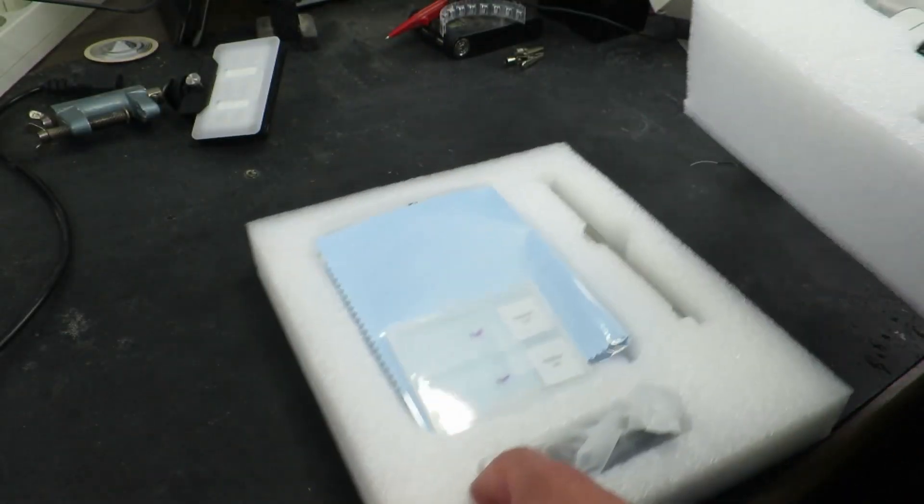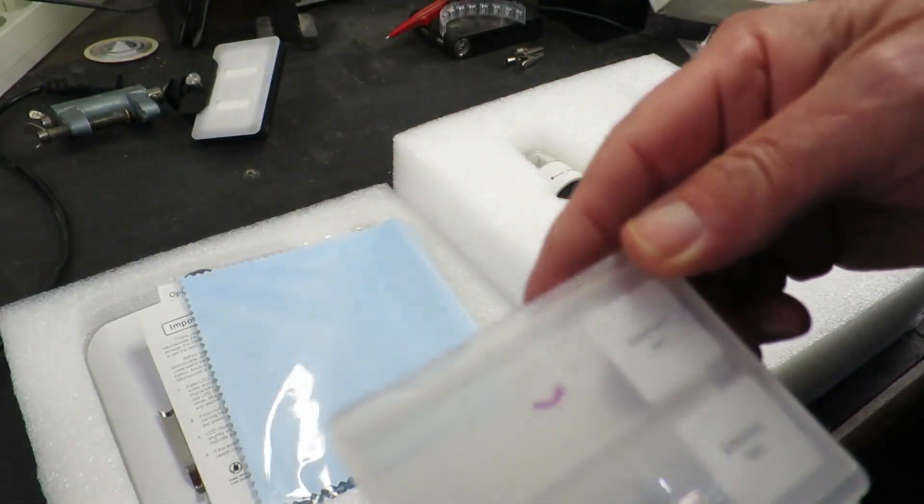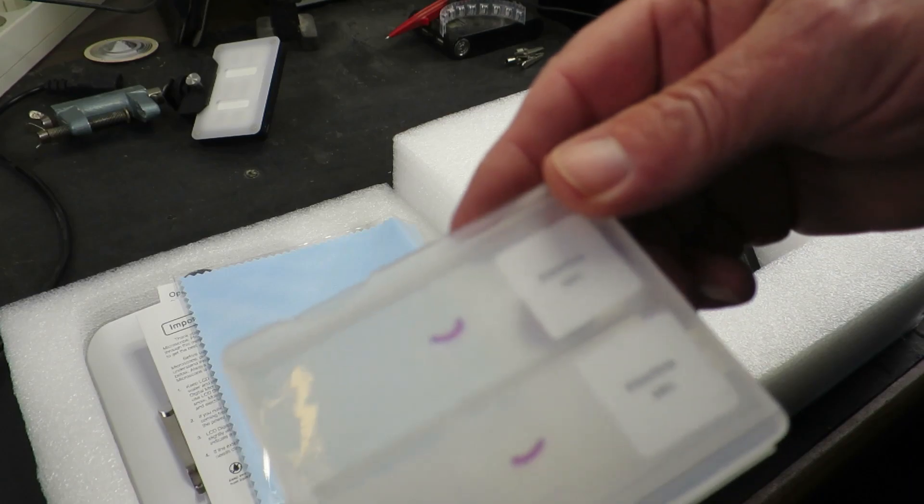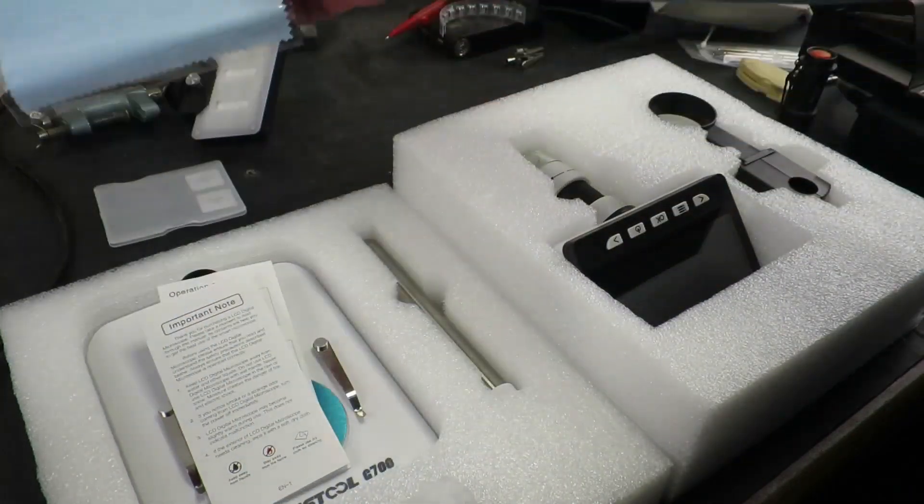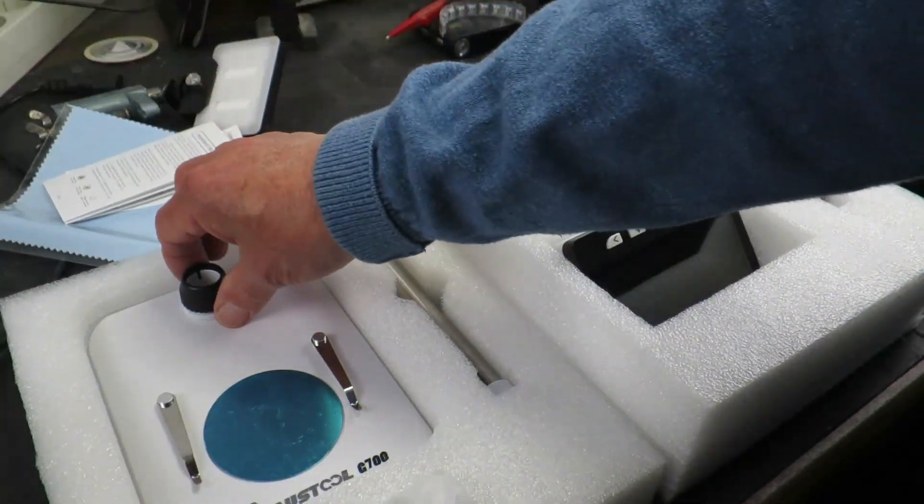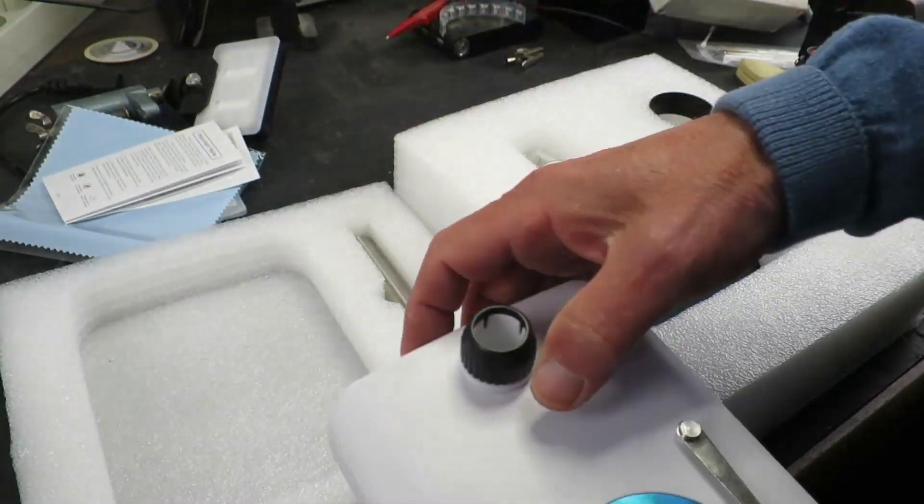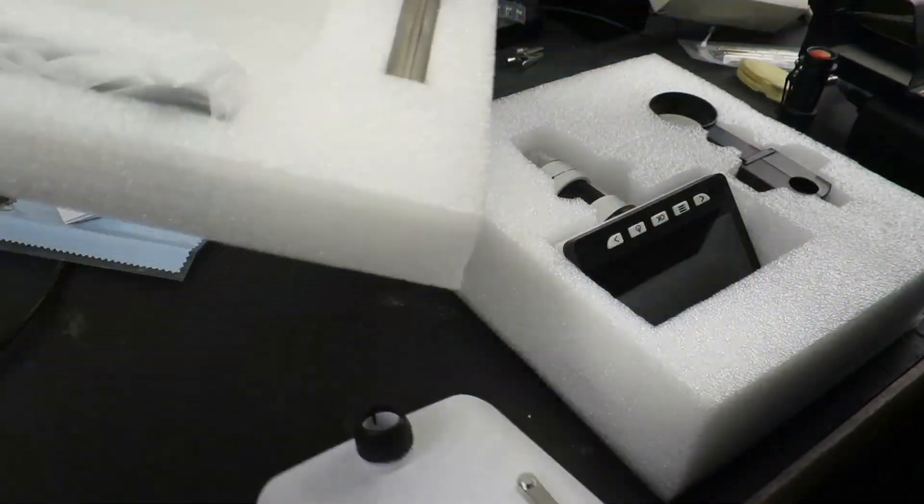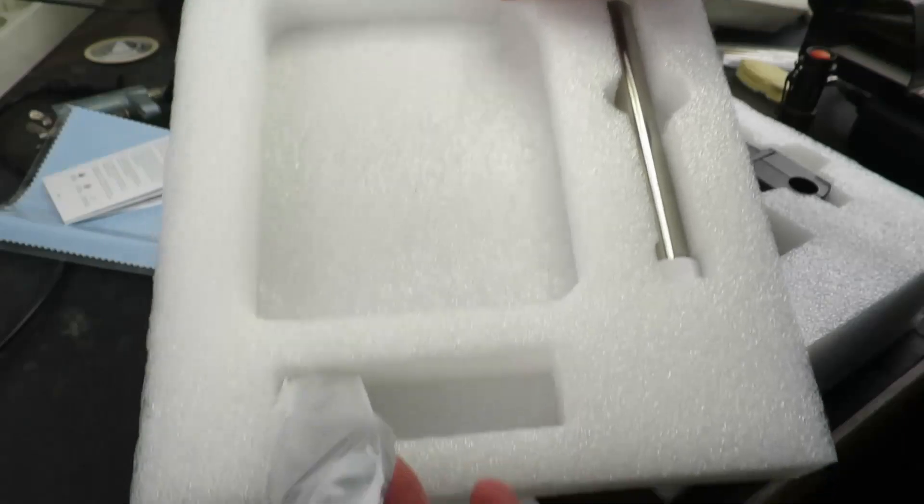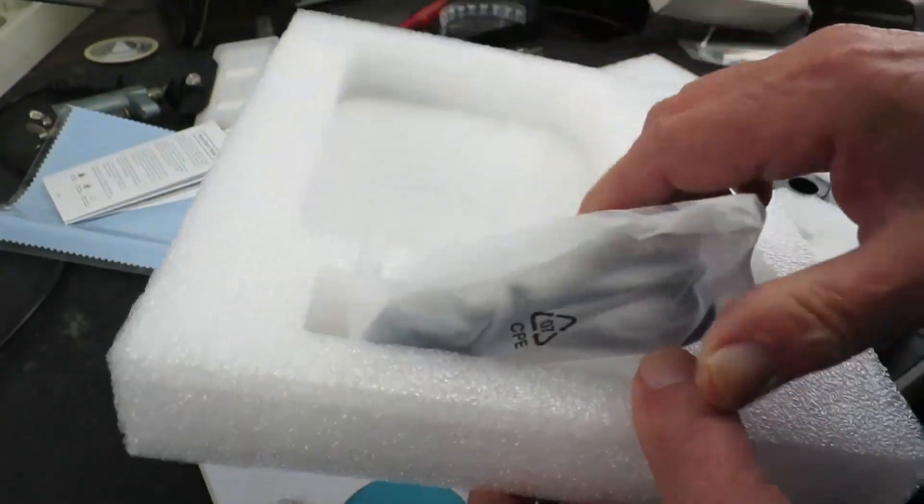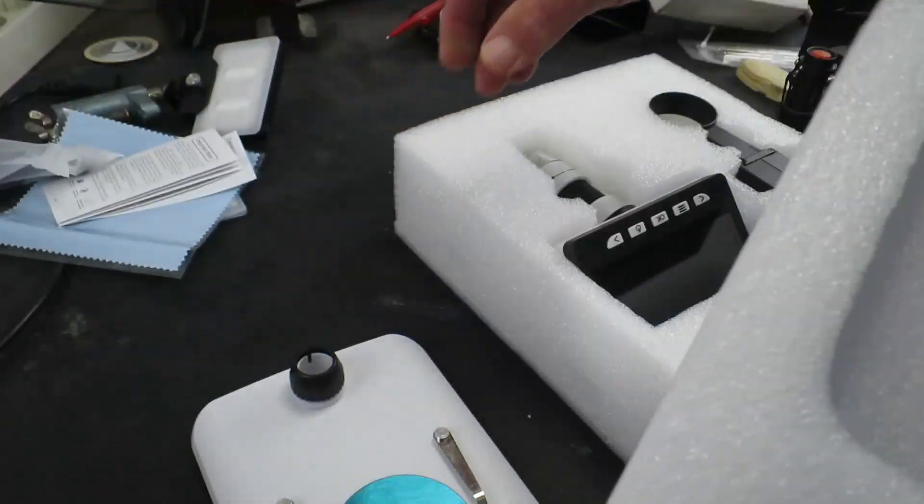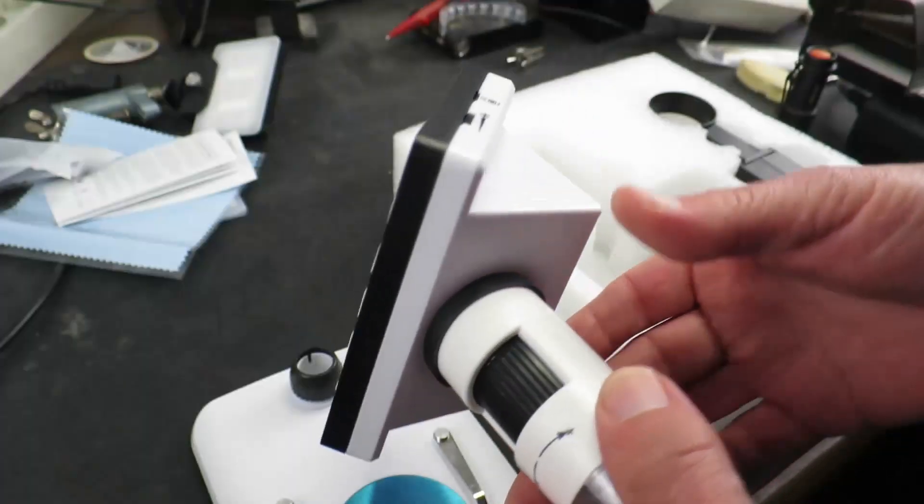It comes with a stand. It also comes with intestines, apparently, so that's going to be interesting. A little cleaning cloth, instructions, a base. So let's get it put together, the ubiquitous USB cable for charging and connecting to a computer, I guess.